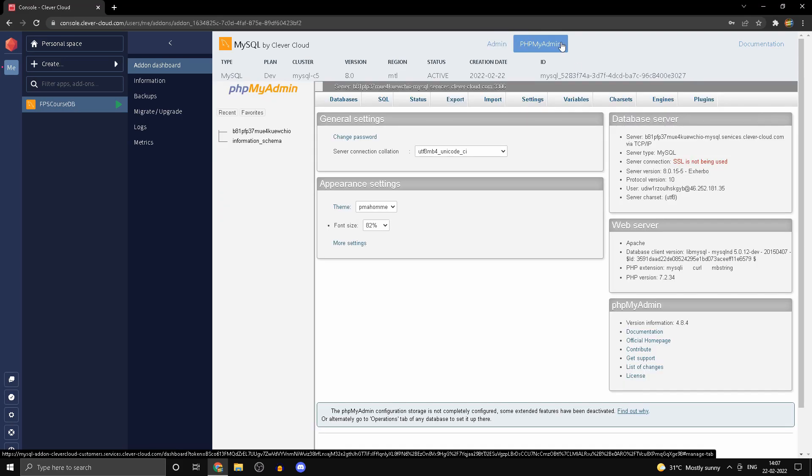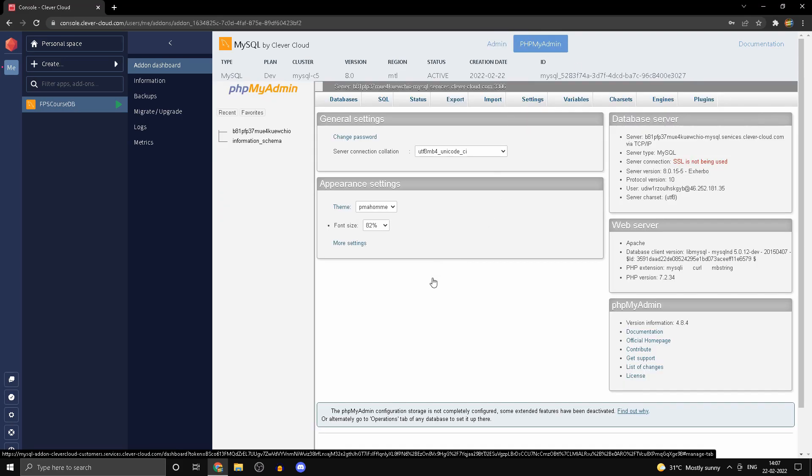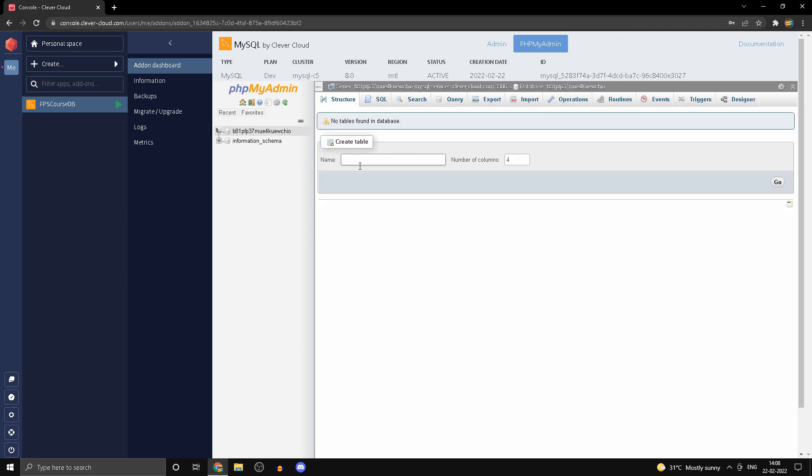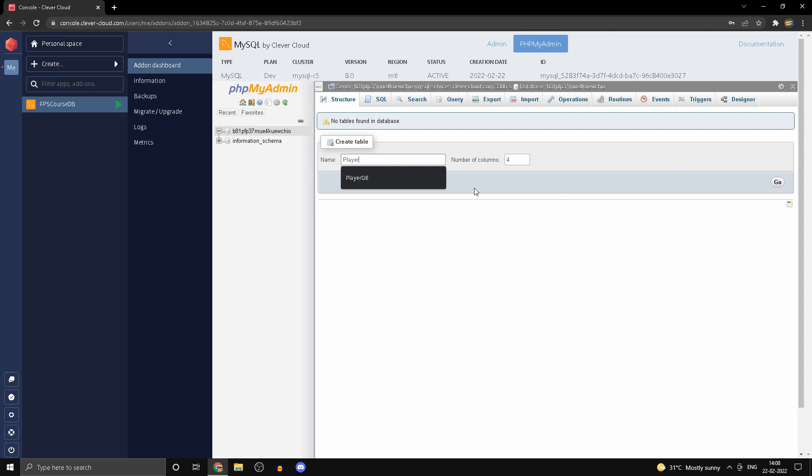Over here, just create a table and we'll call it player_DB. The most basic FPS database will require five columns: we'll have very basic statistics such as ID, kills, deaths, wins, and losses.